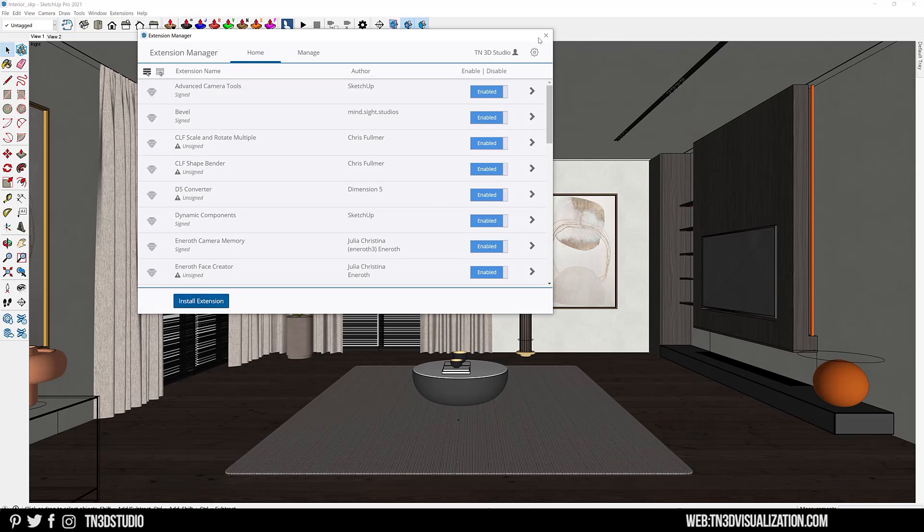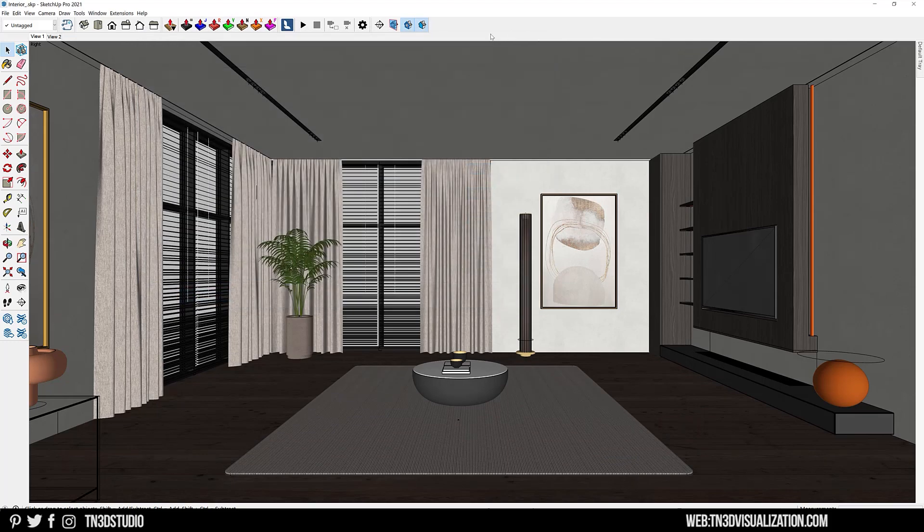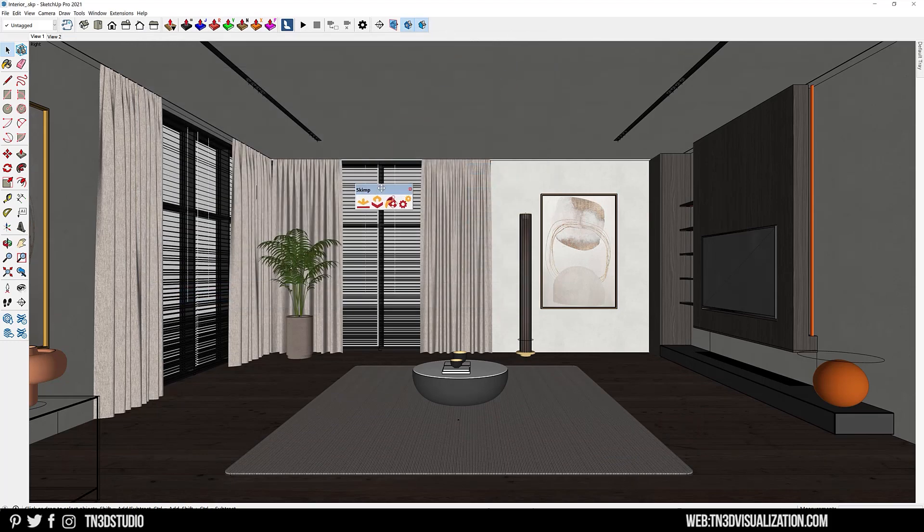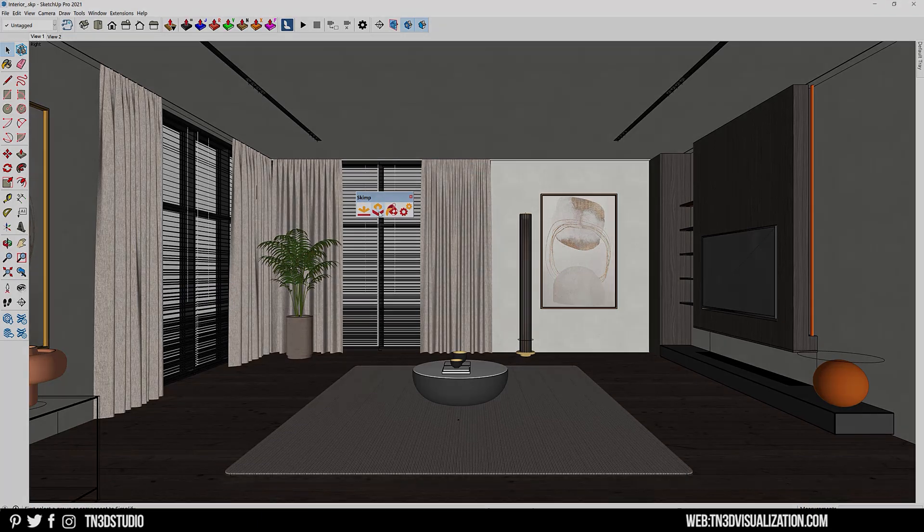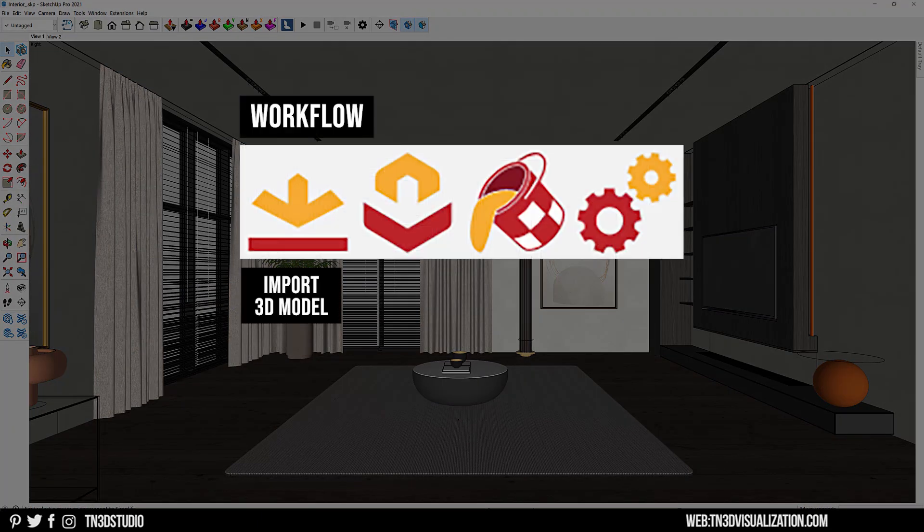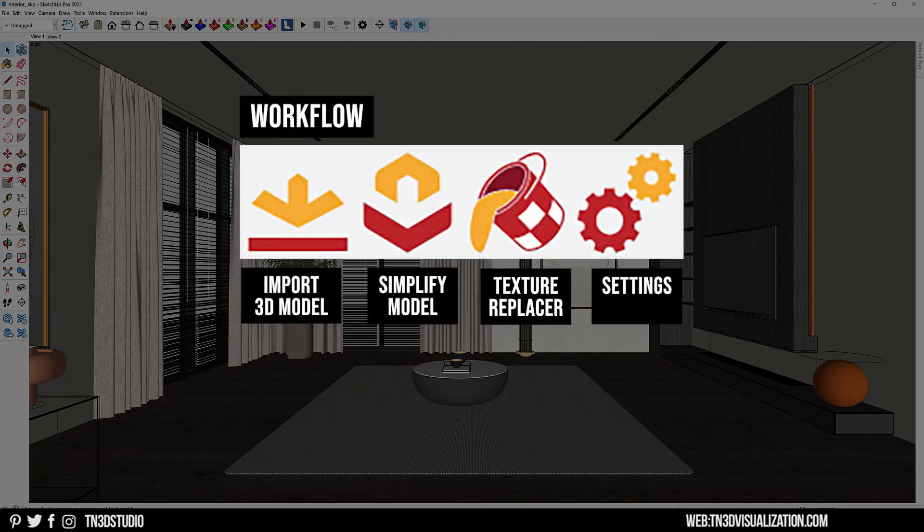You will then install into SketchUp using the SketchUp Extension Manager just like you would any other extension. Once that's done, you should have this toolbar amongst your other plugins.